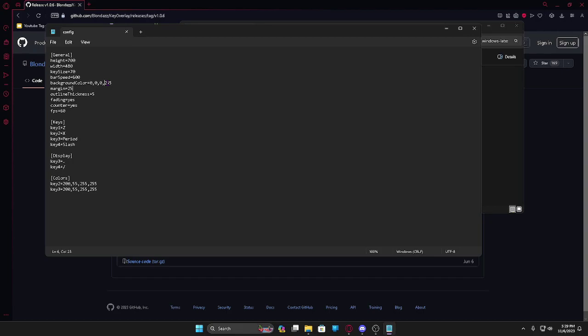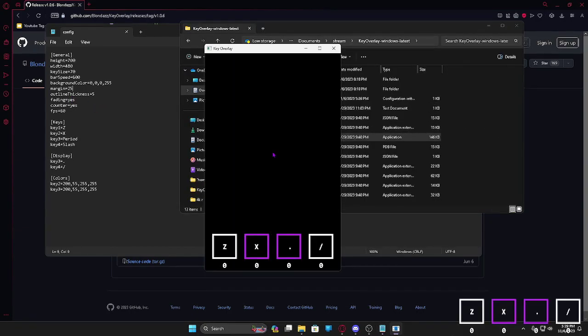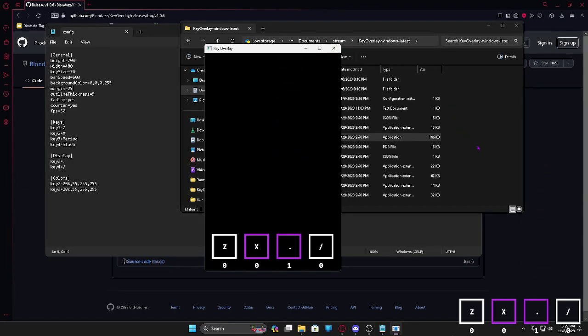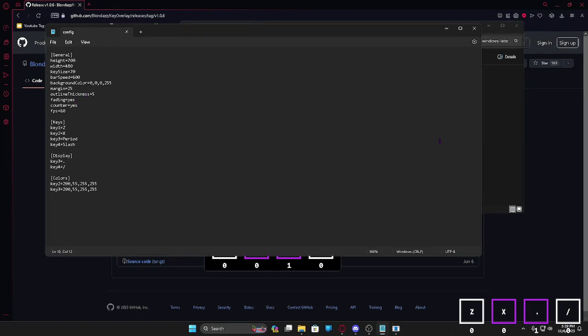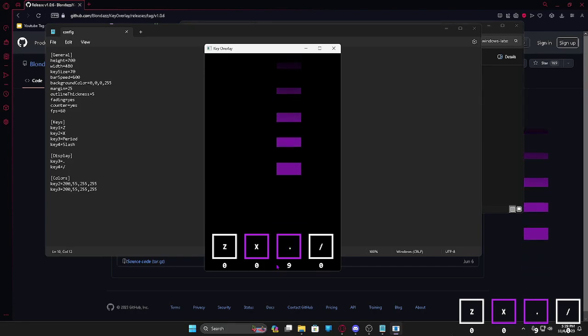I have it on 255 because on OBS I have a color chroma key filter over it so it doesn't show it anyways. Fading is basically when you press the key it fades out - let me show you here so it will fade out on the top. I like it, maybe some people don't and if they want to turn it off they can do that. Key counter is the amount of times you press the key and it will show on the bottom.